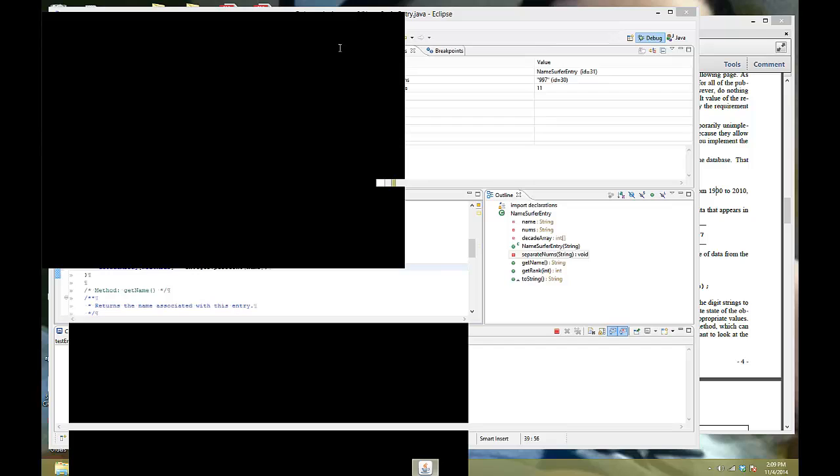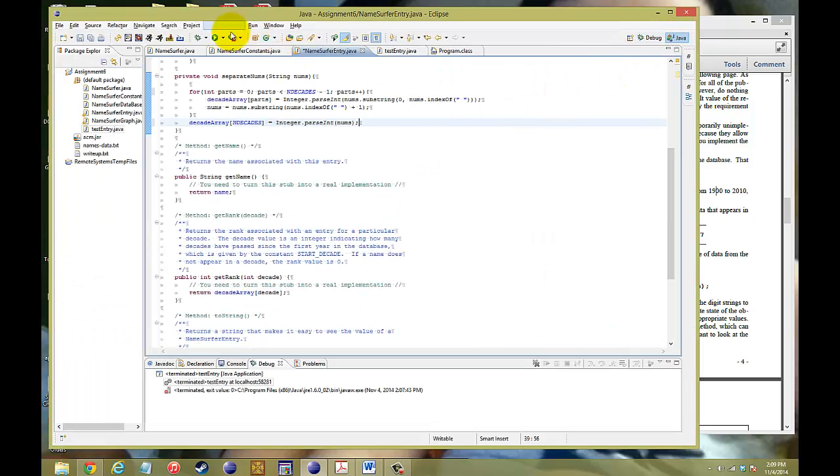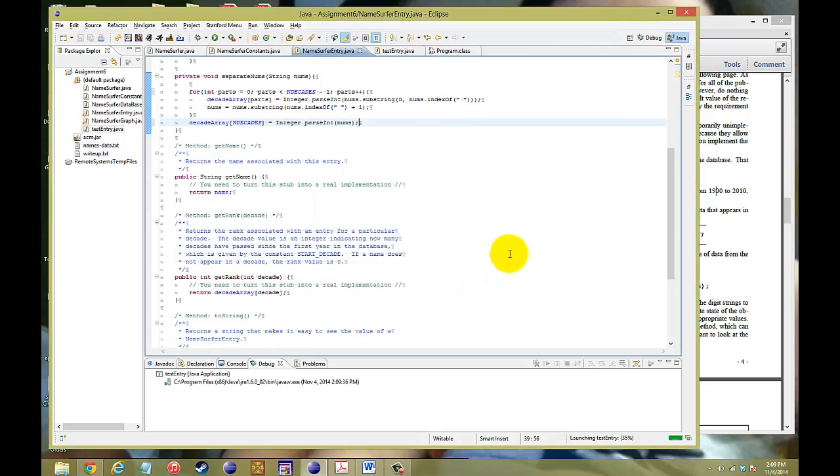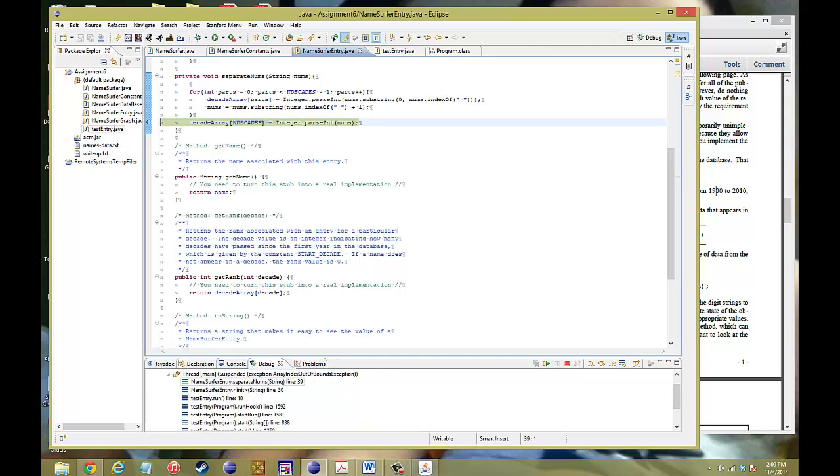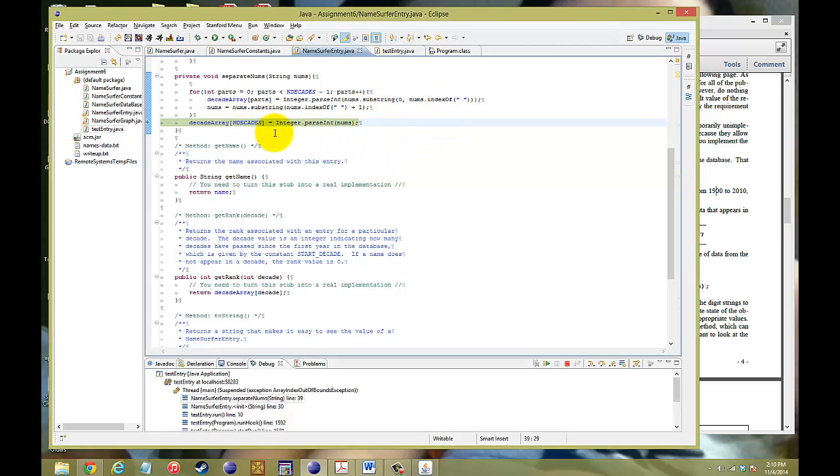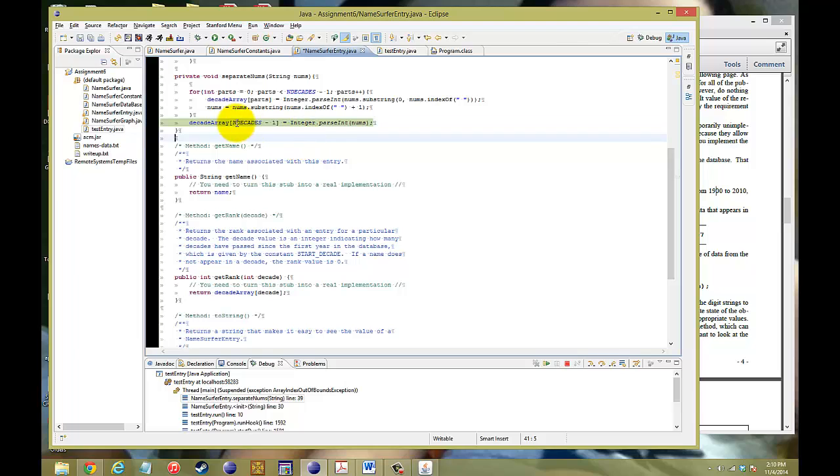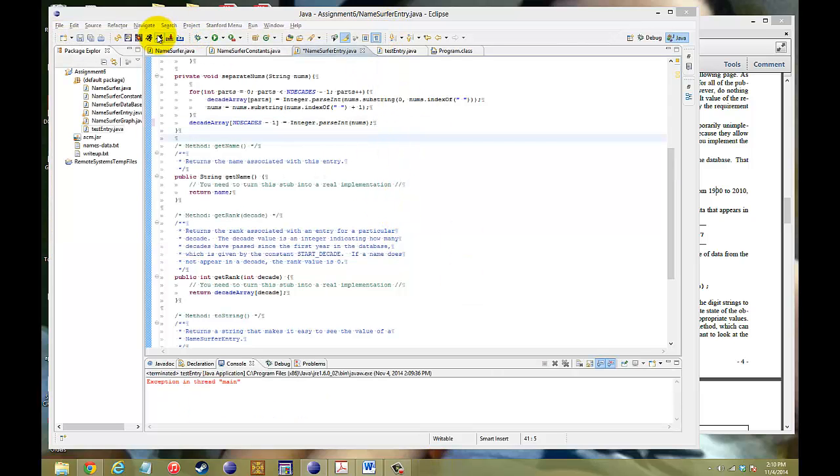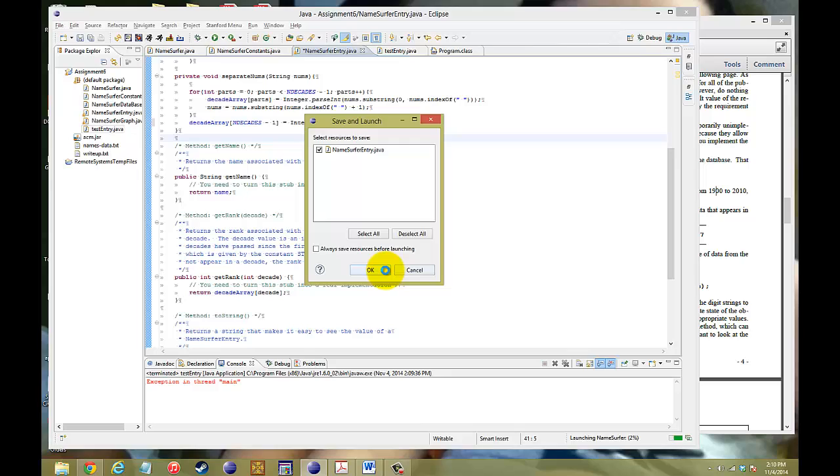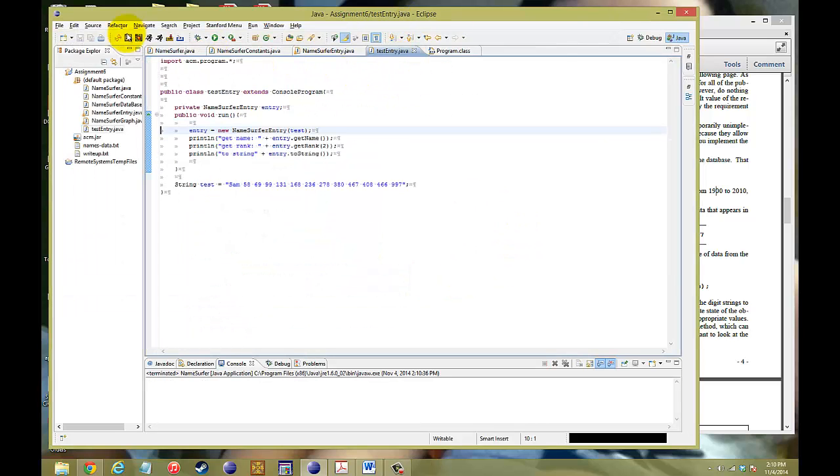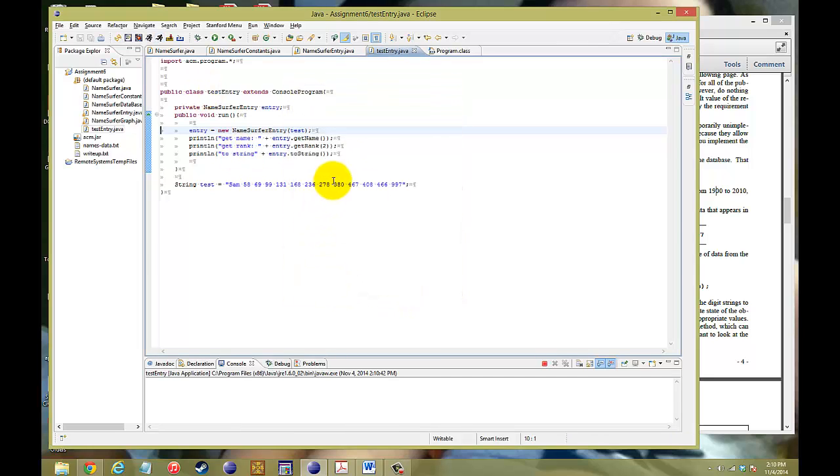I'm still getting that error exception, array index out of bounds this time. Remember, there is no value of 12 in our decade array. It only goes from 0 to 11. Zero is our first one, so that's a little stupid of me. So I run this again. Now it should be, oops, test entry, test entry. Run the test entry.